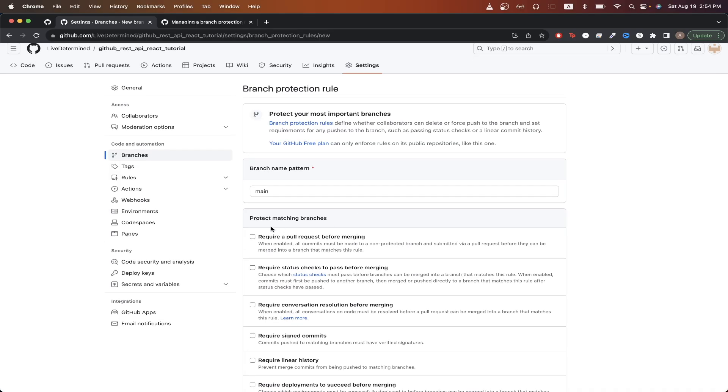Looking down here, we can see all the different options that we can apply for the branch. If we enable this first option, this will require that a pull request must be made before any code changes can be merged into the branch that we're trying to protect.